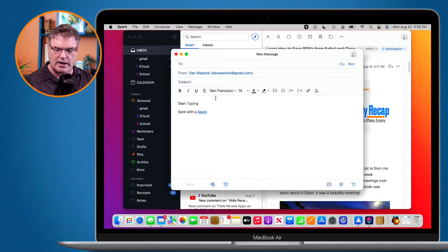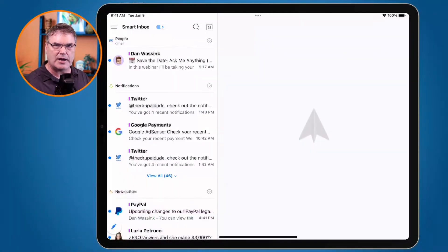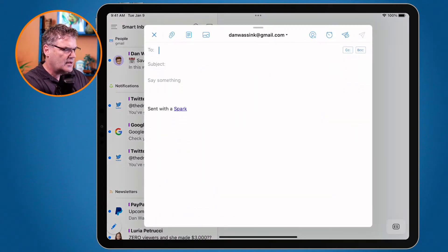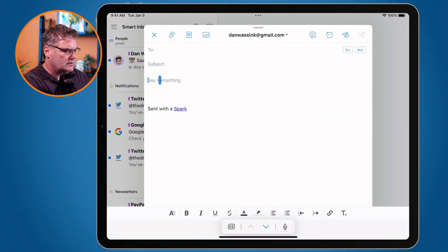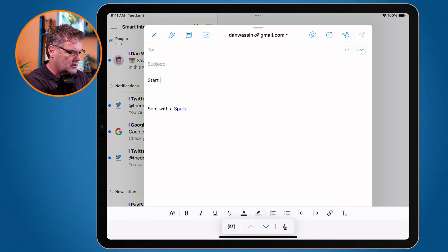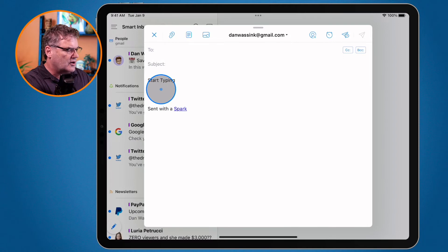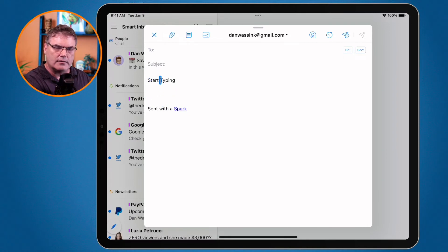Now, what about the iPad and iPhone? Let's first look at this on the iPad. I'm going to create a new email message here. I have my draft — let's go and type in 'start typing.' So I have my text here and I want to format it.